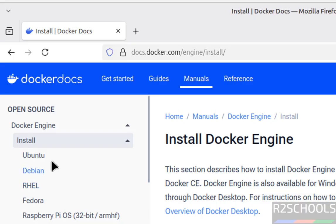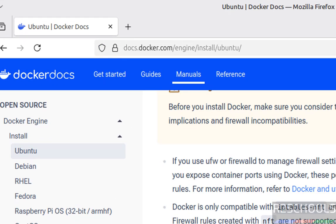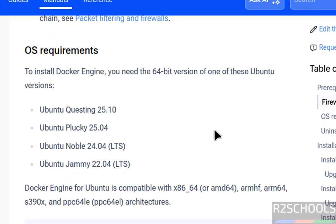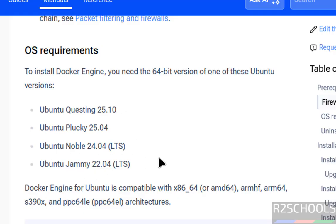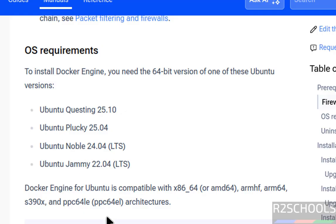So select ubuntu. See here os-requirements we must have 25.10, 25.04, 24.04 and 22.04. I'm on Linux Mint 22, but it is of type ubuntu 24.04. So os-requirements match.